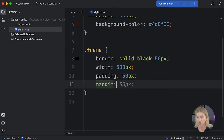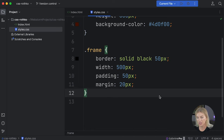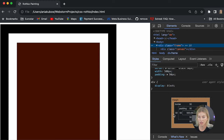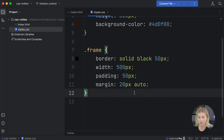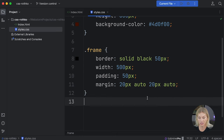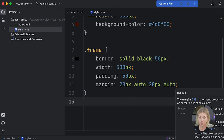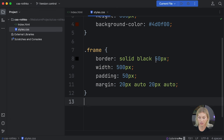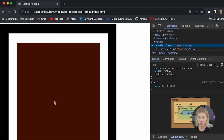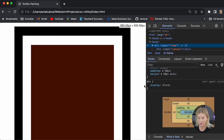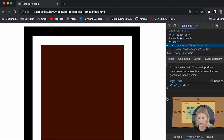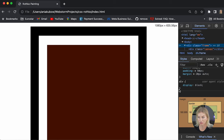I'm also going to apply a margin to the frame of 20 pixels. Using the shorthand, I can write 20px for the top and bottom and auto for the left and right — that's a shorthand for writing top, right, bottom, left individually. This means the frame will always be centered in the middle of the document — you will see those numbers update accordingly. That's what auto will do.